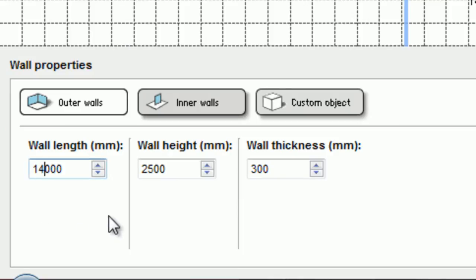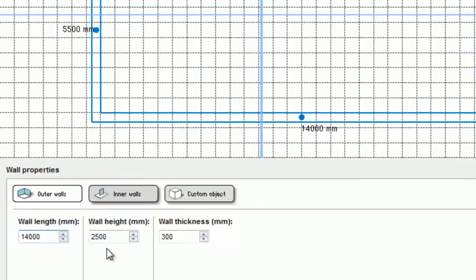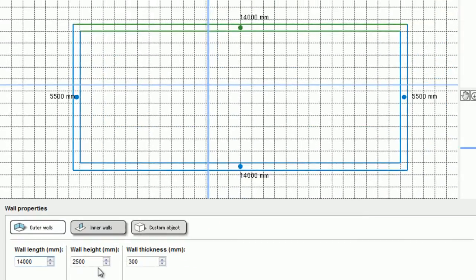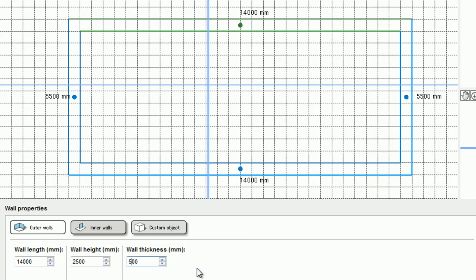In the same menu, I can also change their height or thickness, which will update for all the walls in the building. For example, if I change their thickness now to 500 millimeters, all the walls have updated.